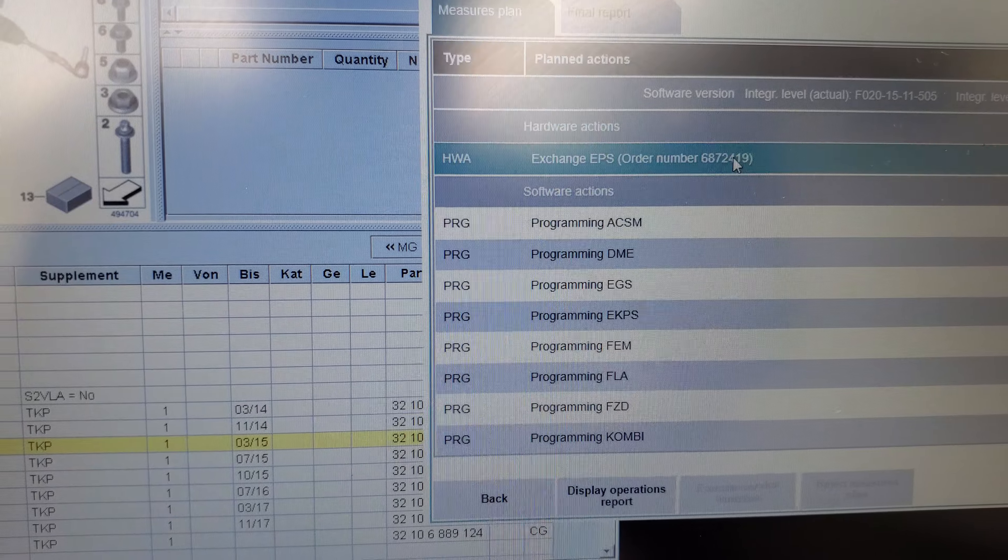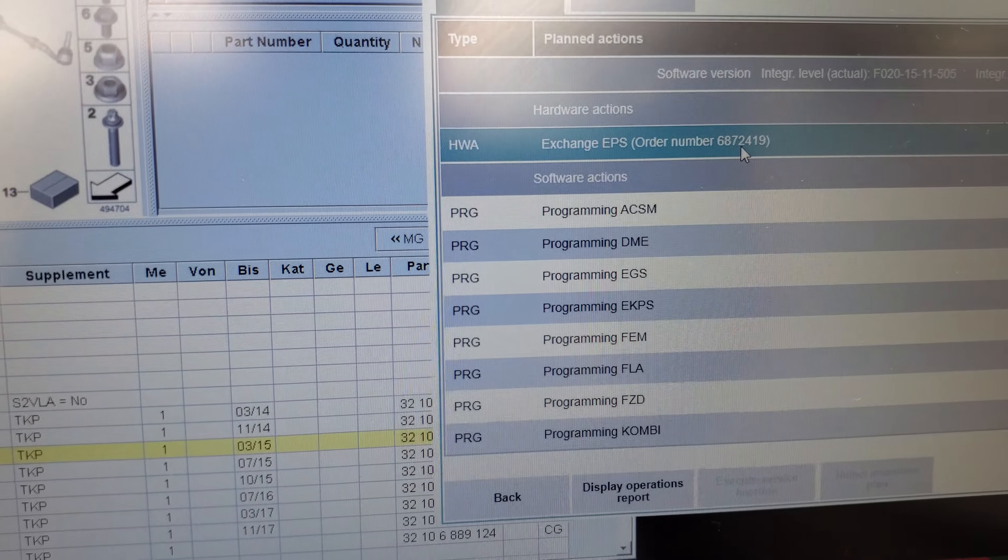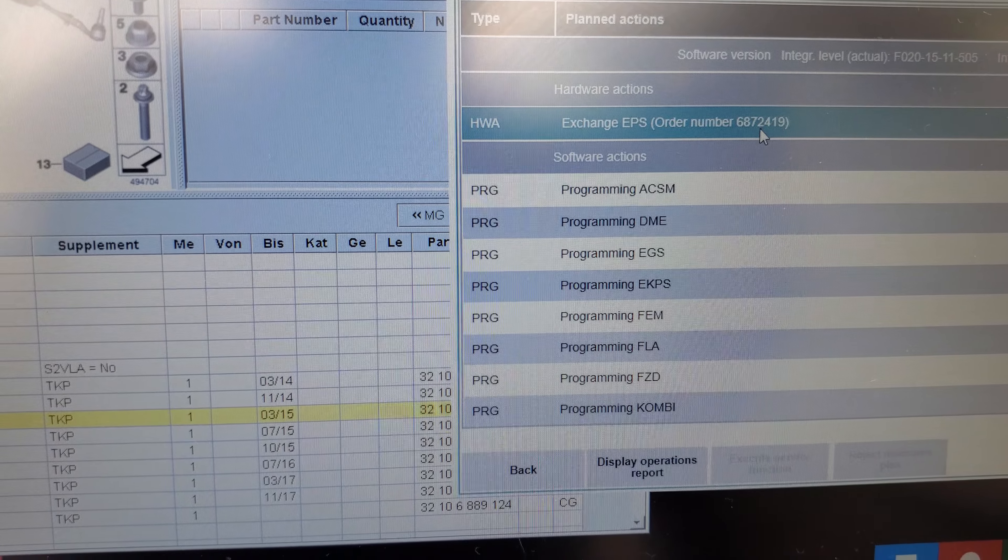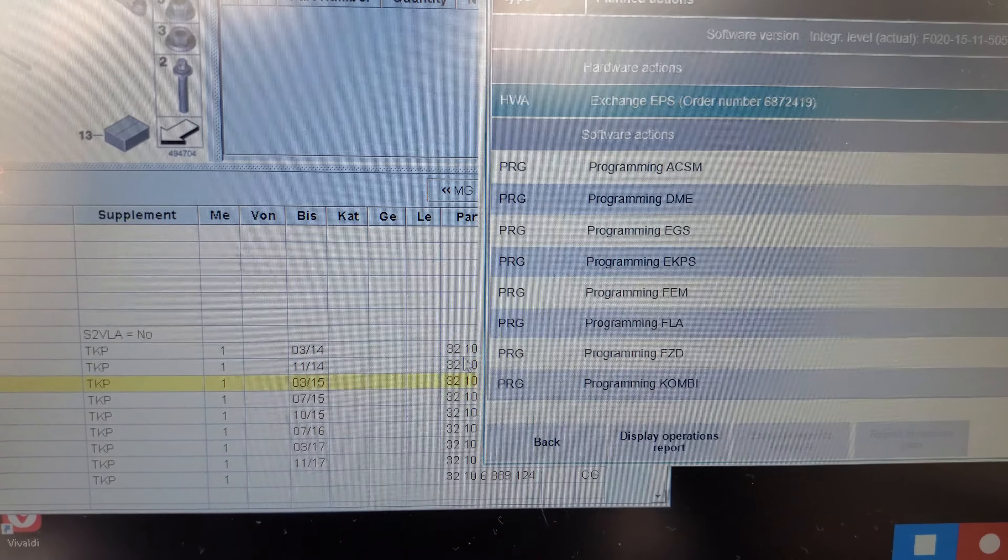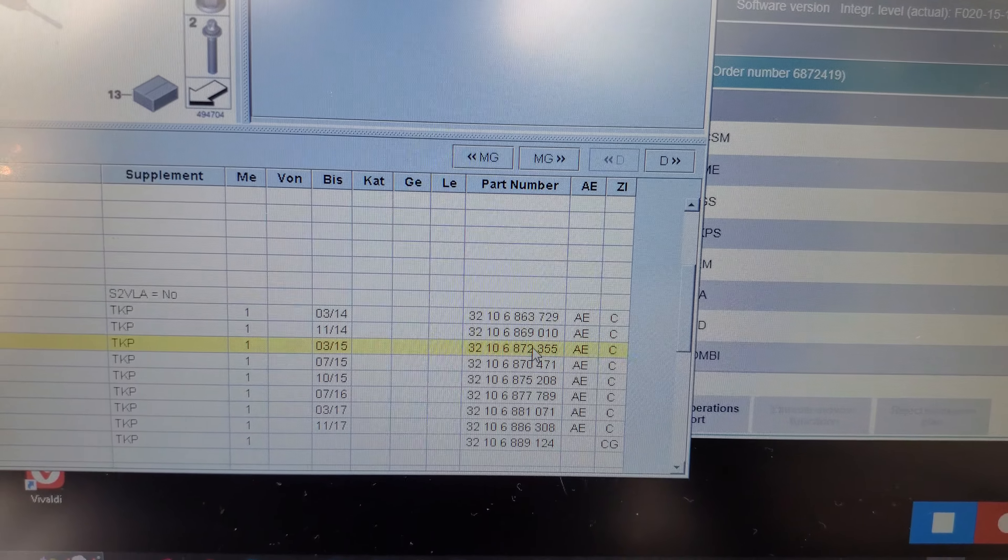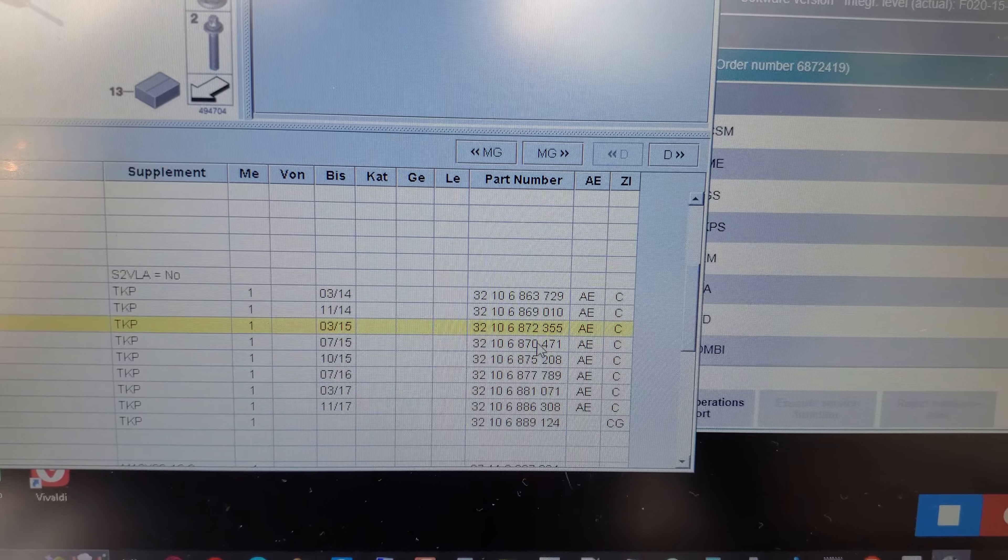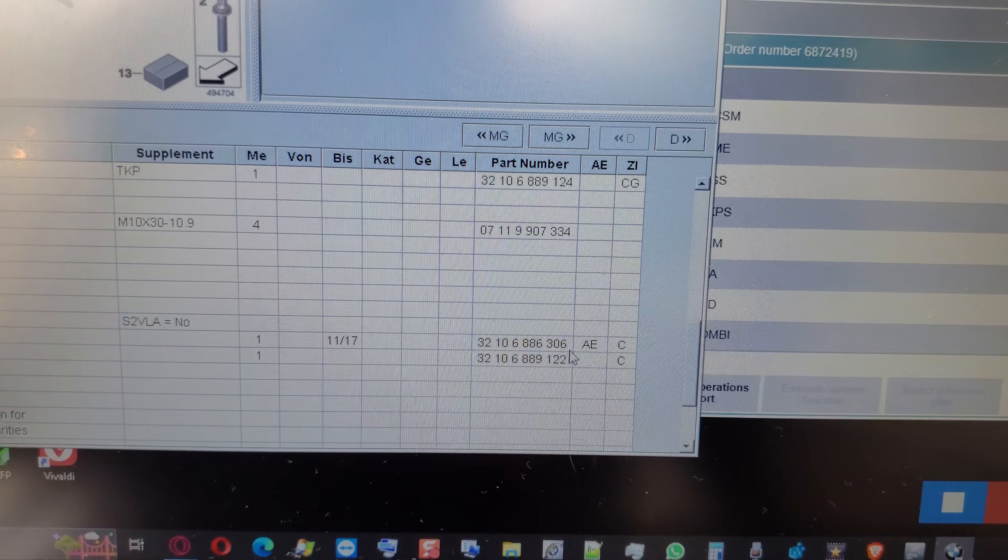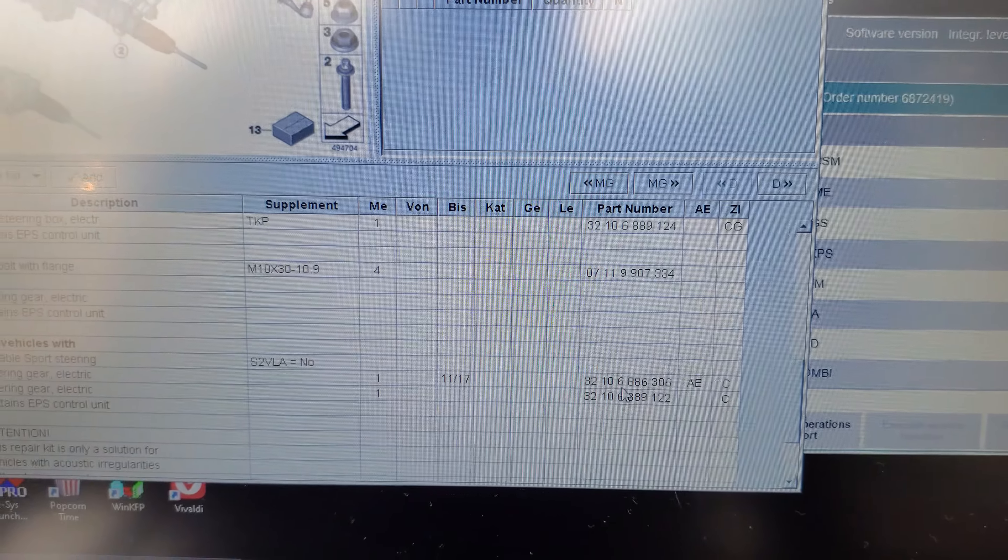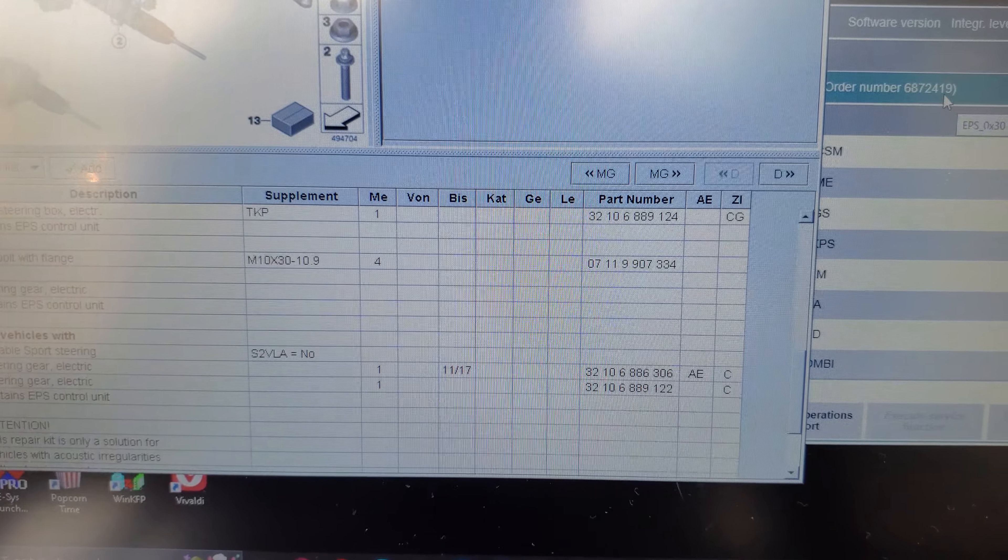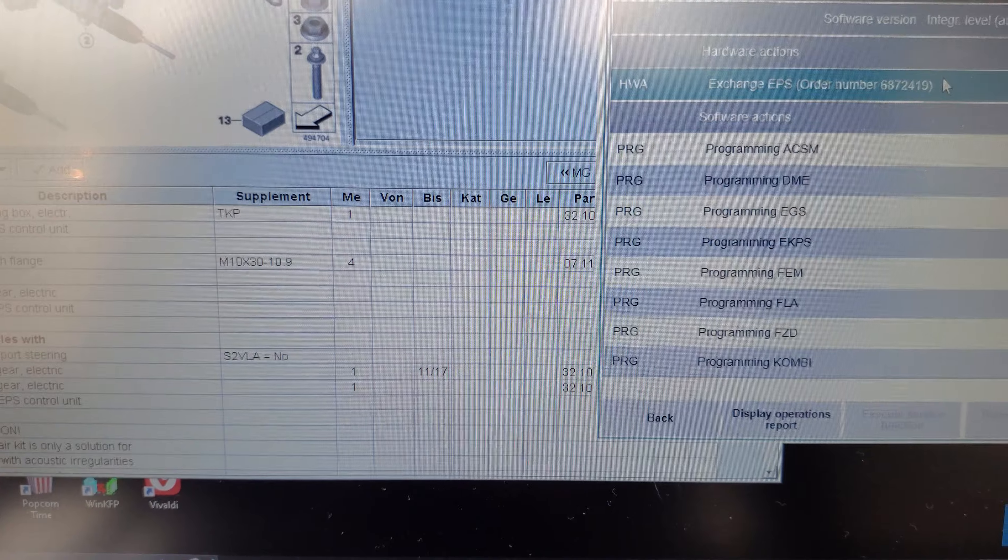See the part number here 687-2-419. And then we look here we have 687-2-355. So that's not it. We'll go down some more.